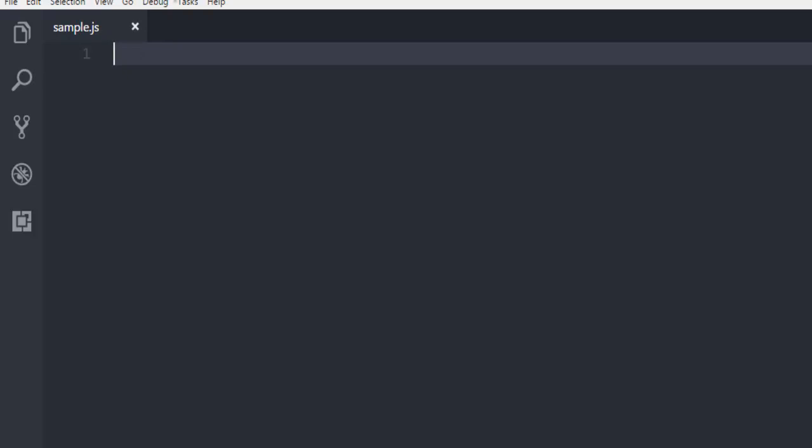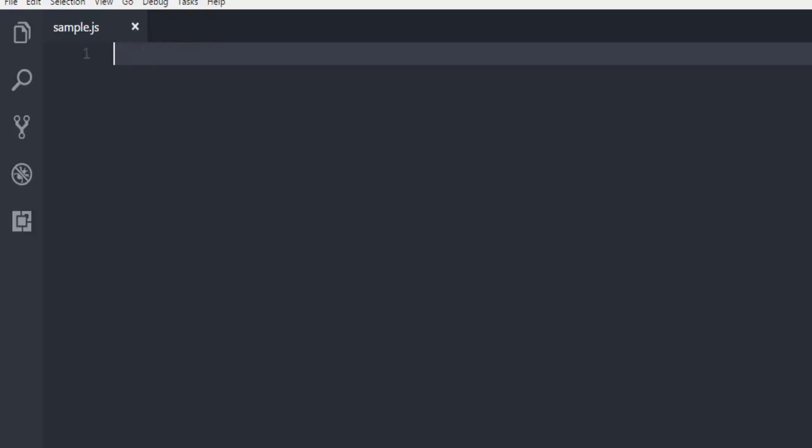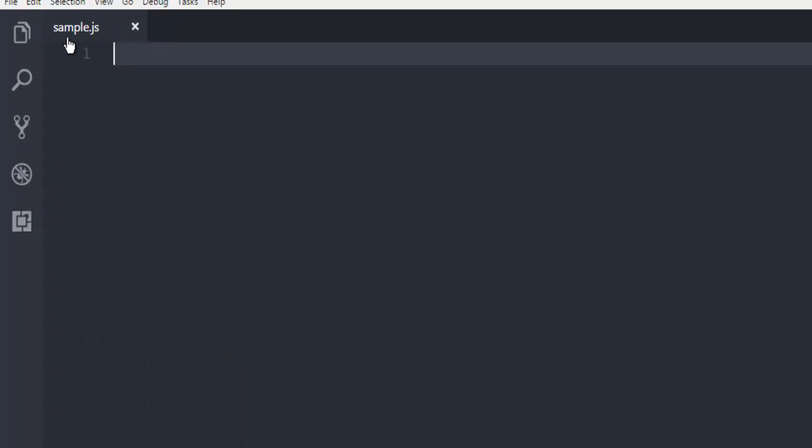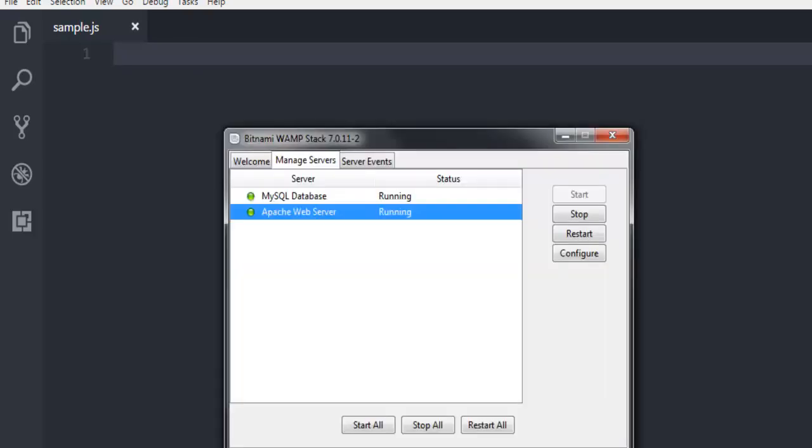As you can see, I'm using Visual Studio Code and I have created this sample.js. I'm in the same directory where I have this file installed. Next thing is make sure that you have your MySQL server running.